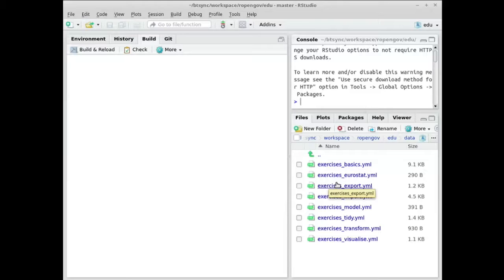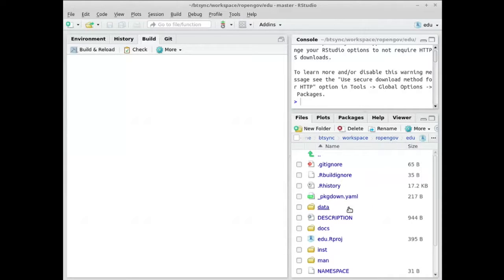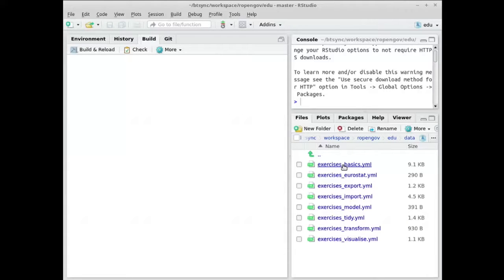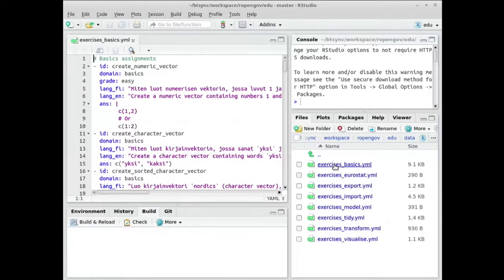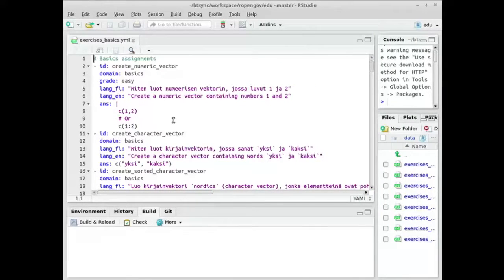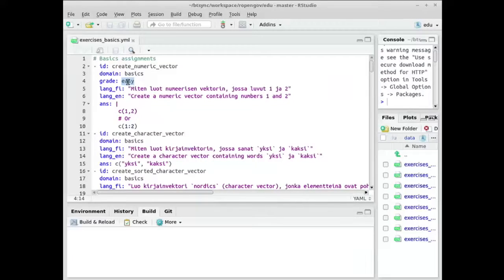So the data structure: we actually have two R scripts — one for the add-in and one for assessing the assignments. In the package folder there's a data folder with several YAML files. If we look at one of these files, for instance the basic one, we can see the data structure. It has a unique ID, then a domain — this is all for the add-in user interface — then you can add a grade if you like. Then you have the question in different human languages, here in Finnish and in English, and then you have the answer below.